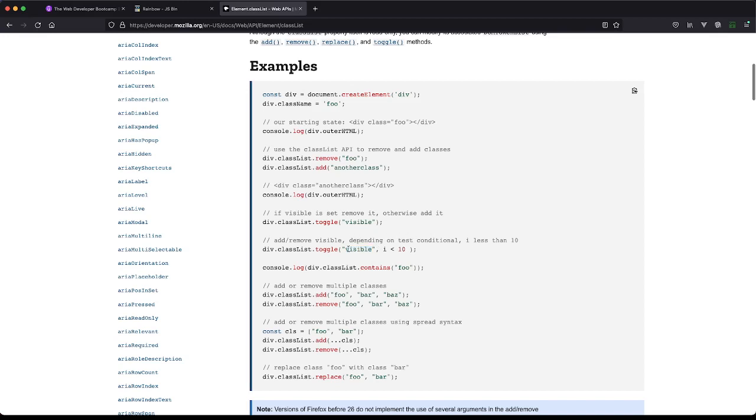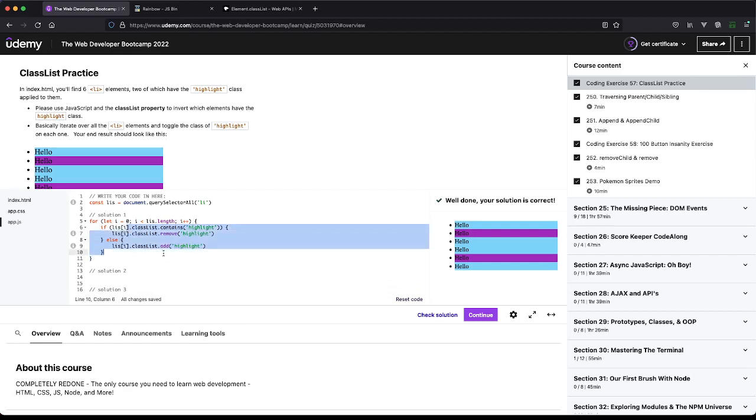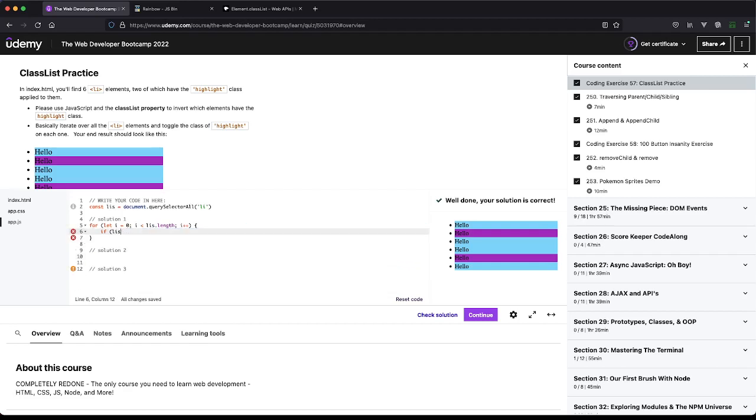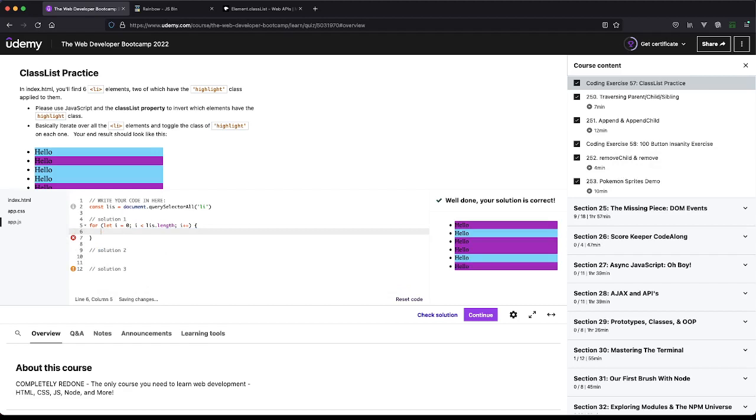It's saying toggle it. If this is true, we don't really care - oh, this might be it. If visible is set, remove it, otherwise add it. So this is pretty much doing exactly what we're checking for here, but just in one statement, which is super cool.